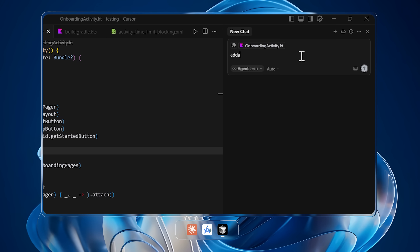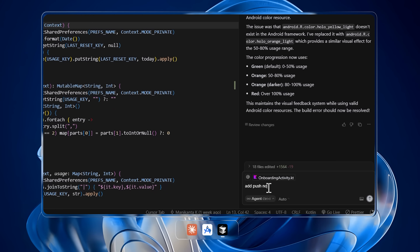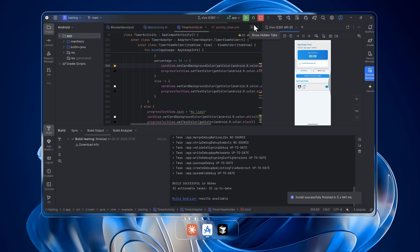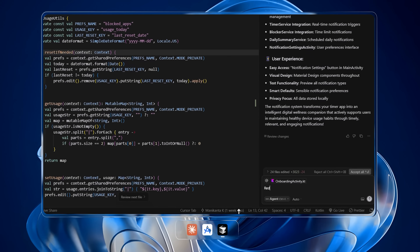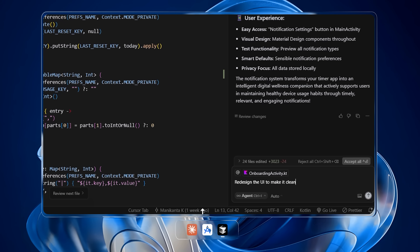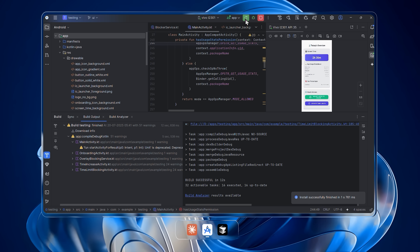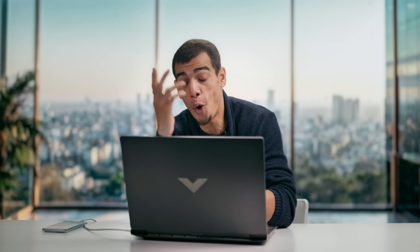Come back to Cursor and start adding more features — like adding a timer that tracks screen time from when the phone is unlocked, and push notifications. With these new features added, go back to Android Studio and run the app once more. This is working as intended. Now for the final touch: redesign the UI to make it cleaner, more modern, and easier to use. And just like that, we've built an entire application from scratch that works and also looks good.